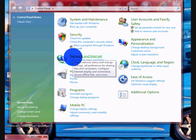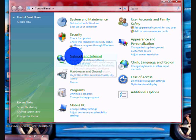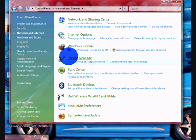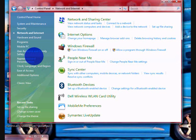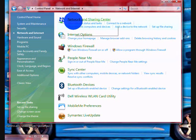First you go into Network and Internet, and then you click on Network and Sharing Center.